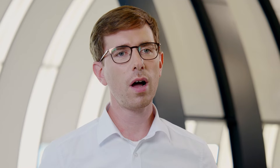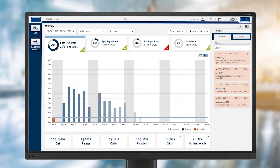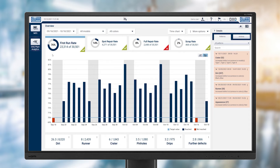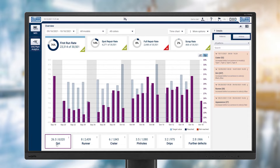The result is extra work and increased costs. DXQ Plant Analytics makes it possible to reduce additional work by analyzing data. At the same time, the software system helps the quality manager detect patterns in the defects and recognize relationships at an early stage.